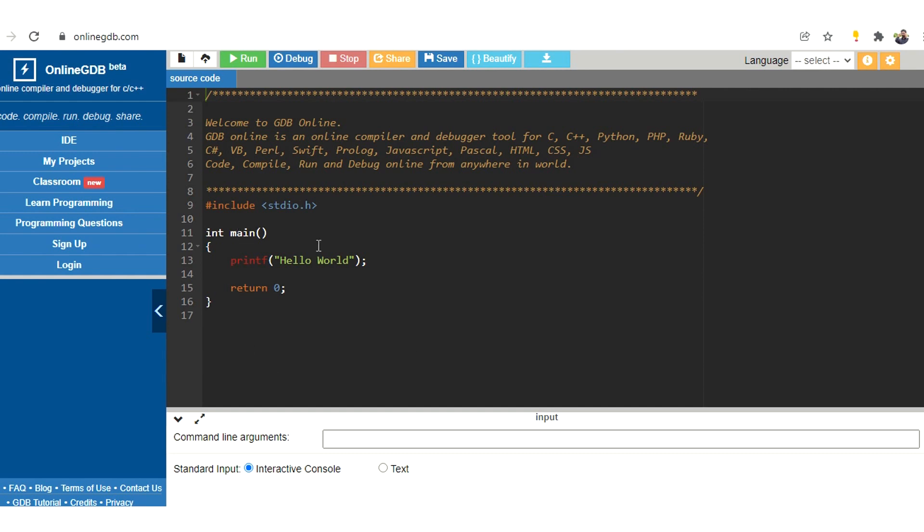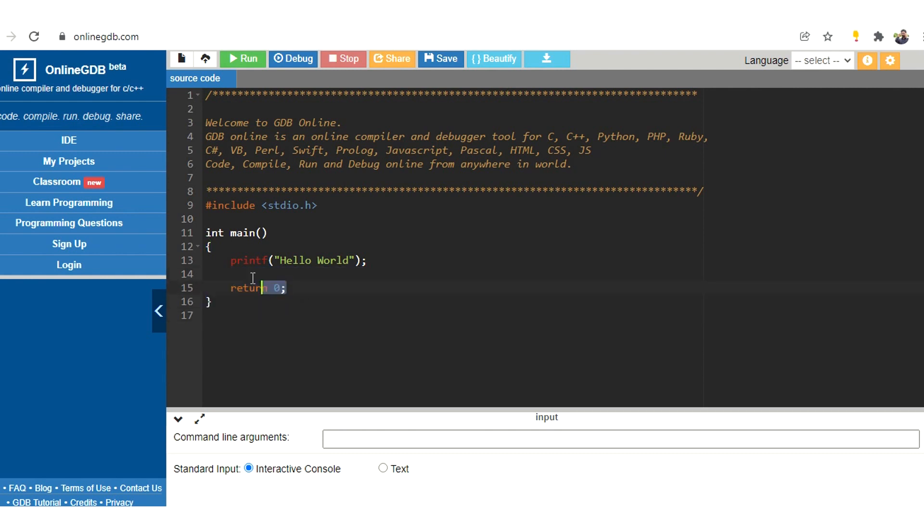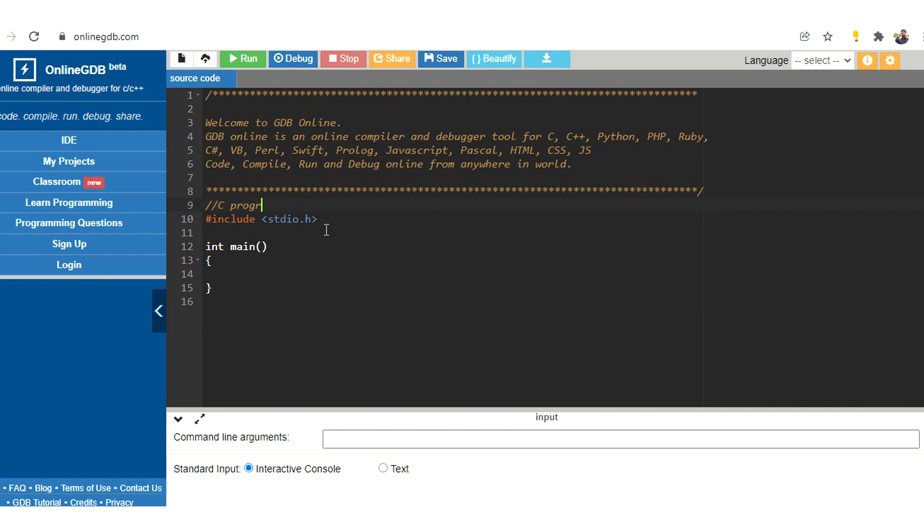By default we will be having a hello world program, so let us write a simple C program to calculate the cube of a number. So before this program, let's include a comment: C program to calculate cube of a number.